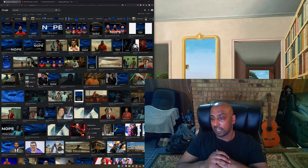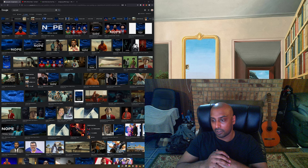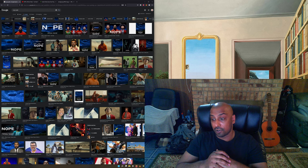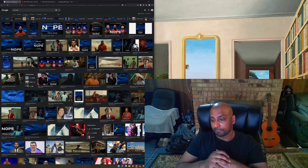Keith David the legend has a sort of a cameo role in this film.